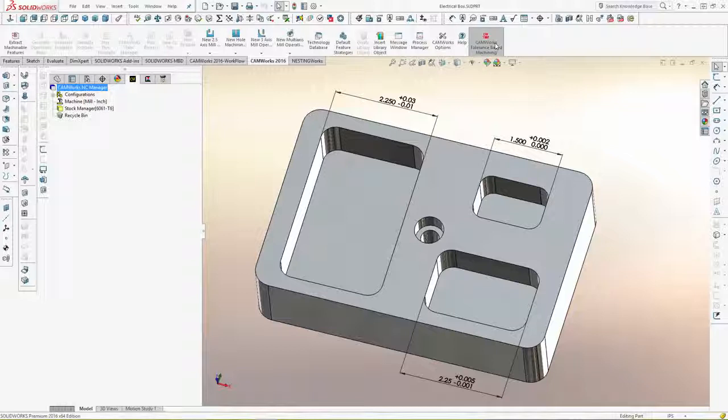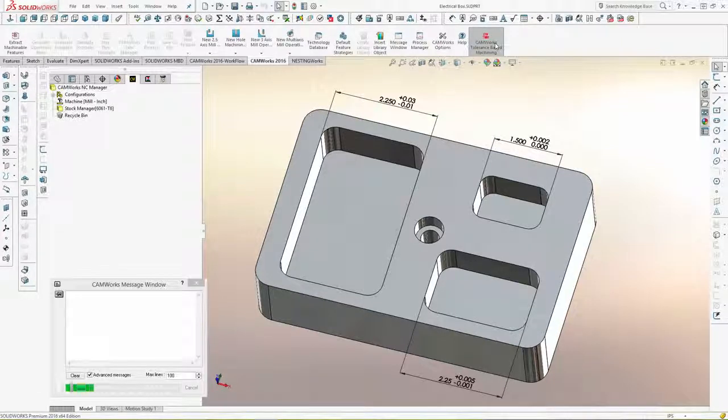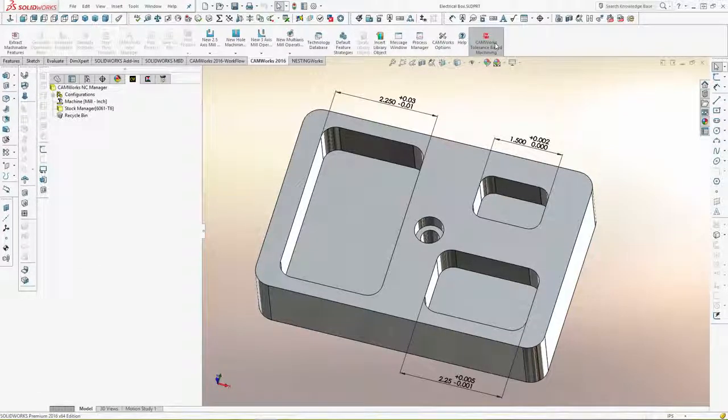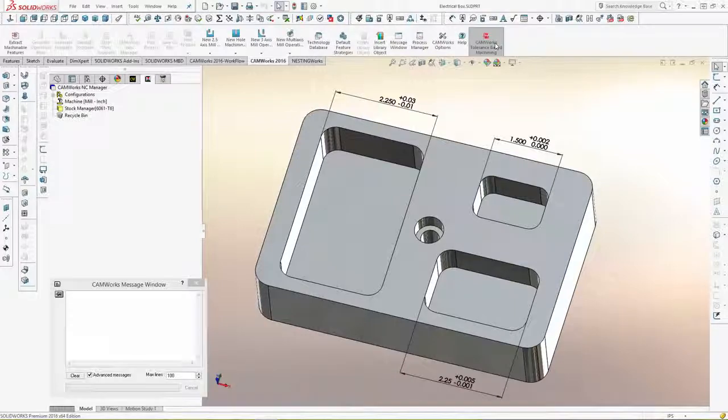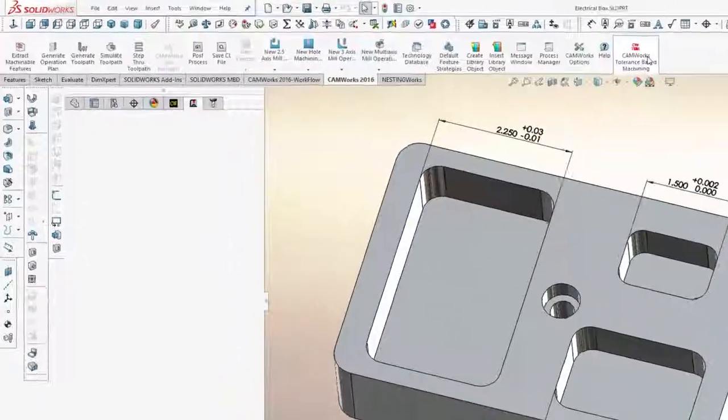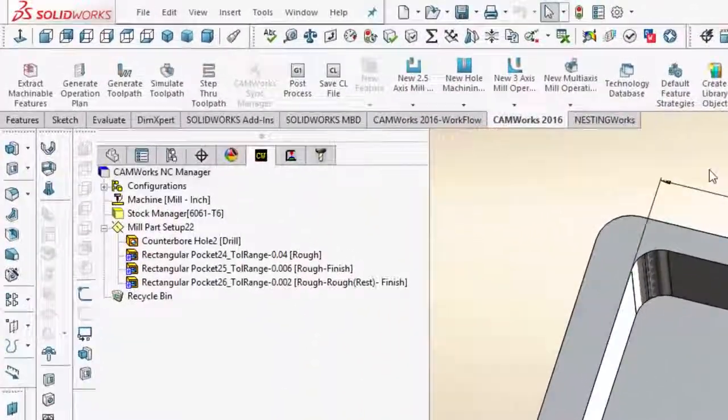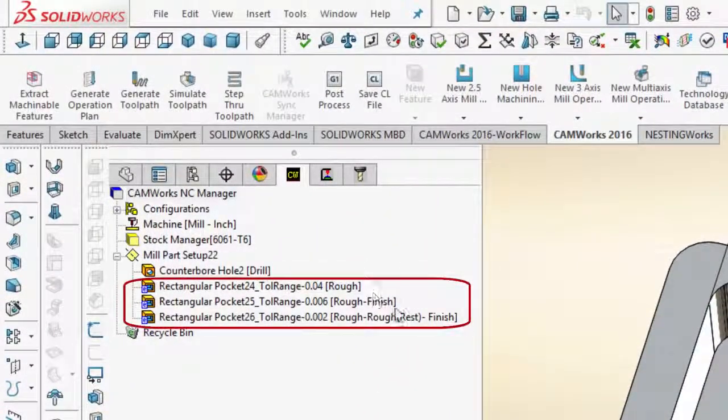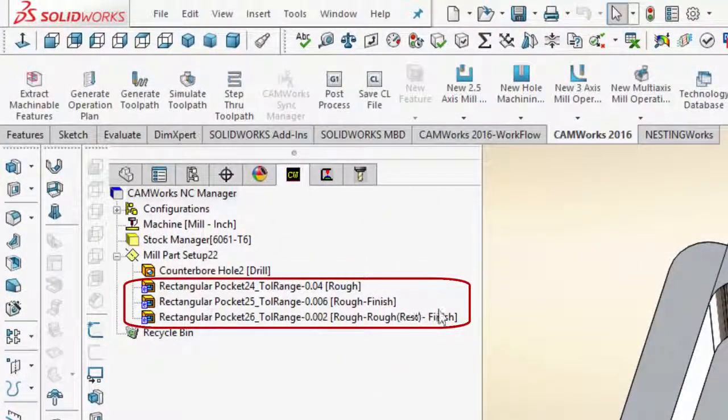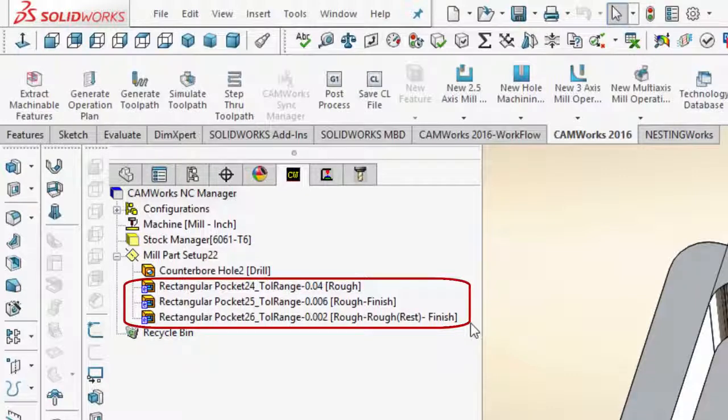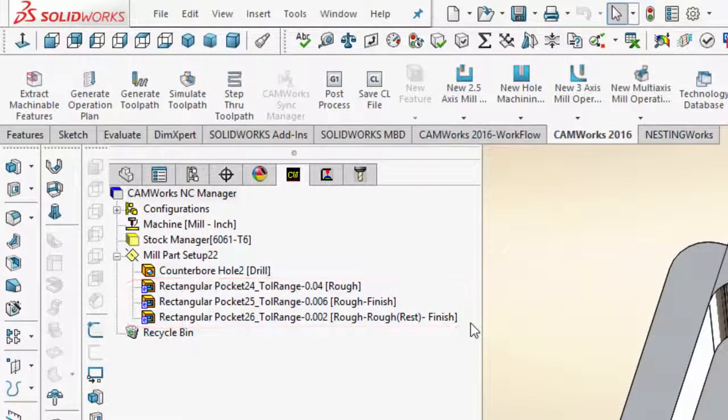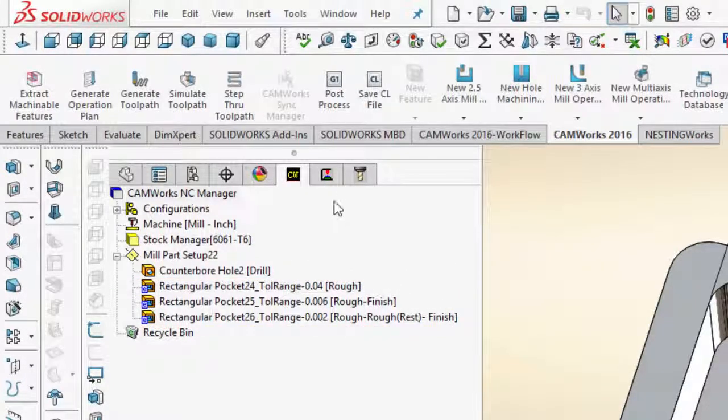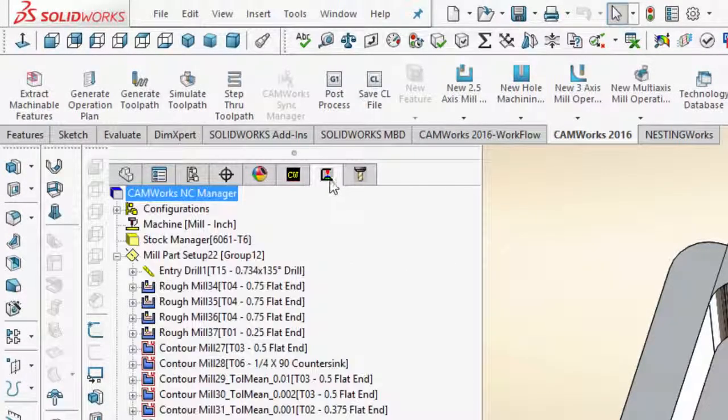Using the new tolerance-based machining, CAMWorks identifies the tolerance range on a feature, automatically creates the feature, and automatically selects different machining strategies for the different tolerances.